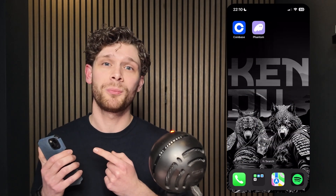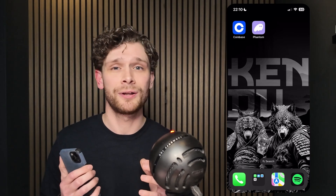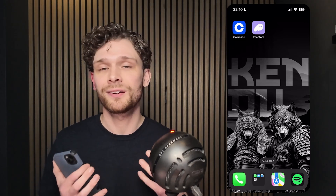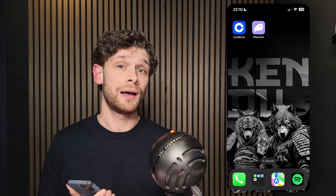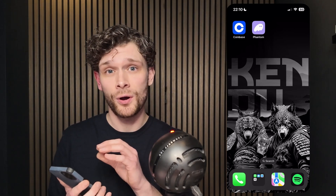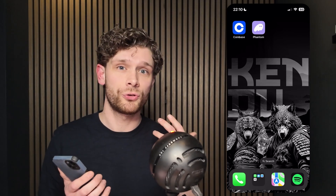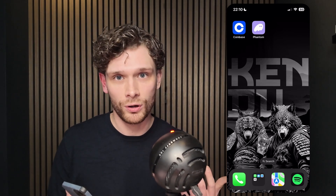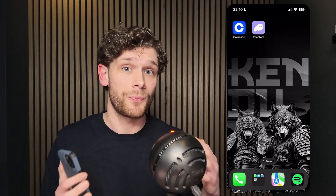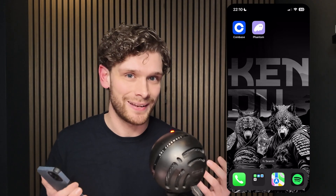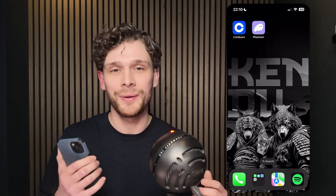The first thing you want to do is open up your mobile device and download Coinbase and the Phantom wallet. These are the two applications we're going to use today. We're going to buy Solana on Coinbase, transfer it to our Phantom wallet, and from there swap it to Kendu. It's a very easy process.